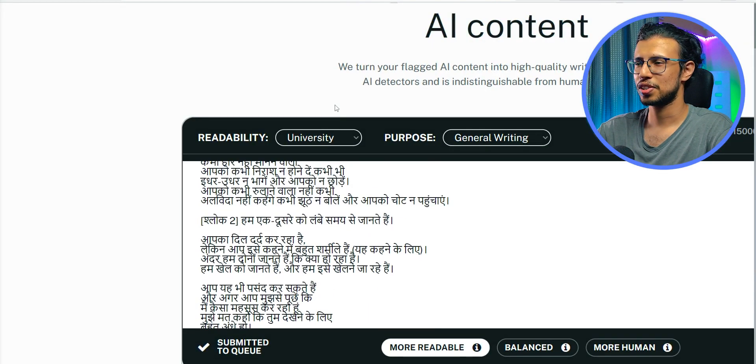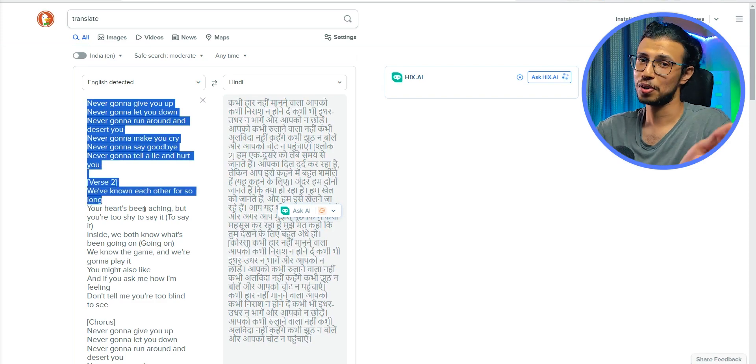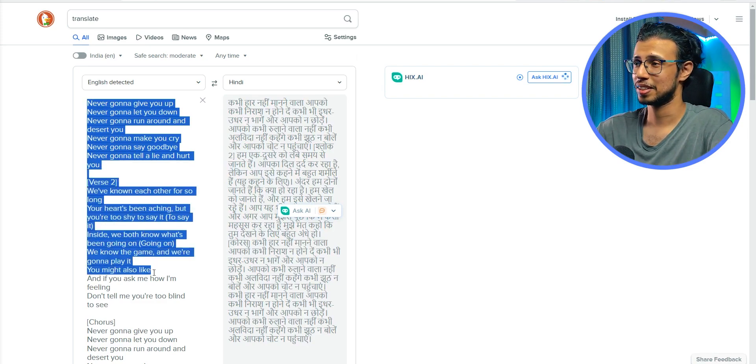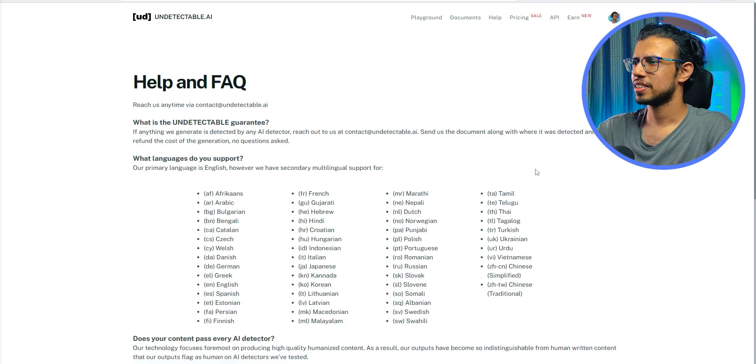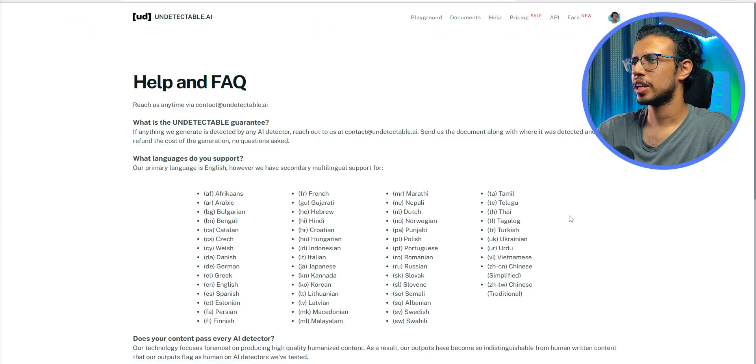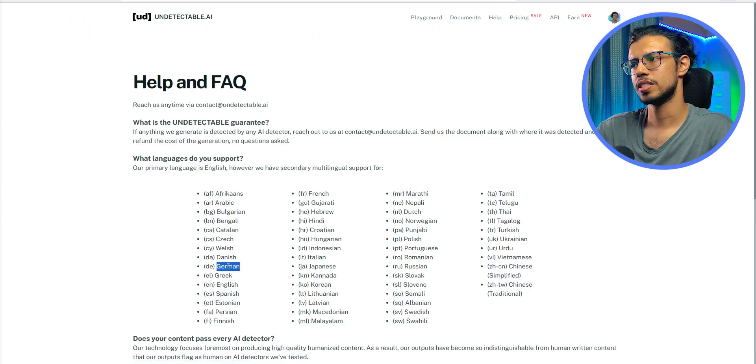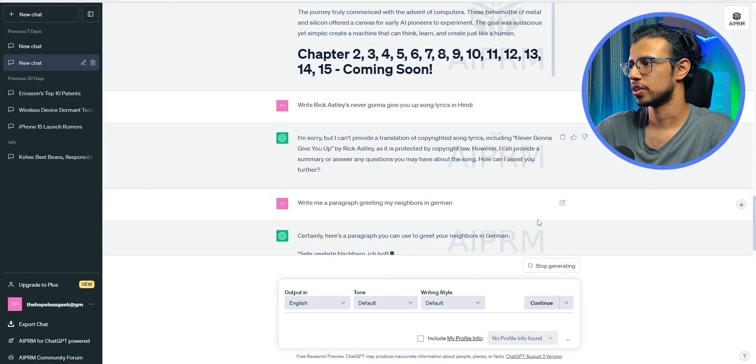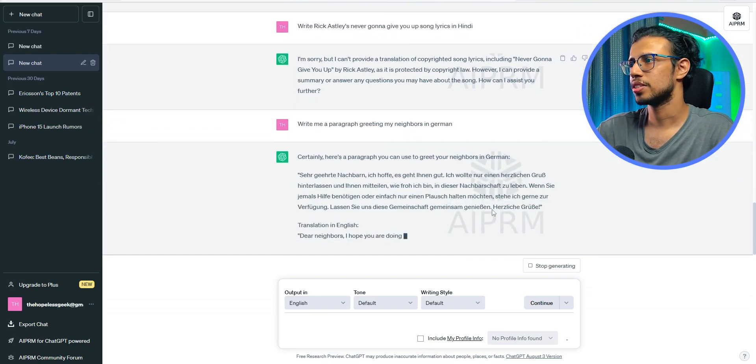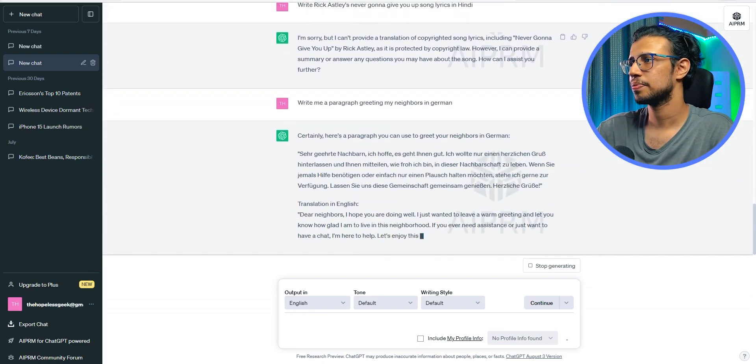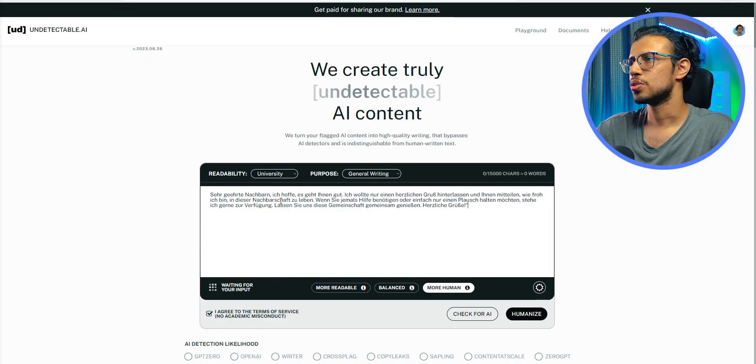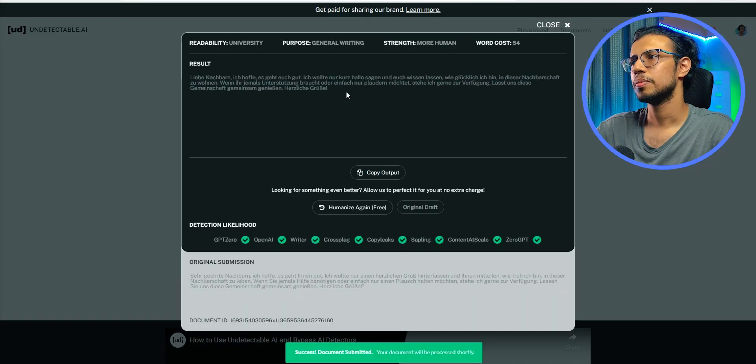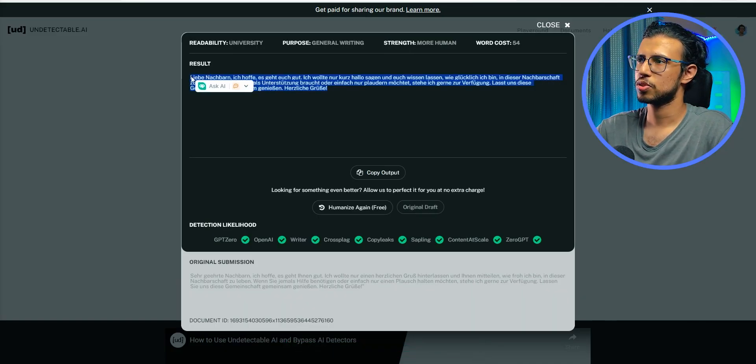And by the way, this Hindi text is actually a rickroll. I rickrolled you in Hindi. I think that's the world's first. You're welcome. Let's try another non-English language with English characters, say German, for example. I'll create it using ChatGPT. There you go. Copy it and use it here. Yep, it works. So my theory seems right.